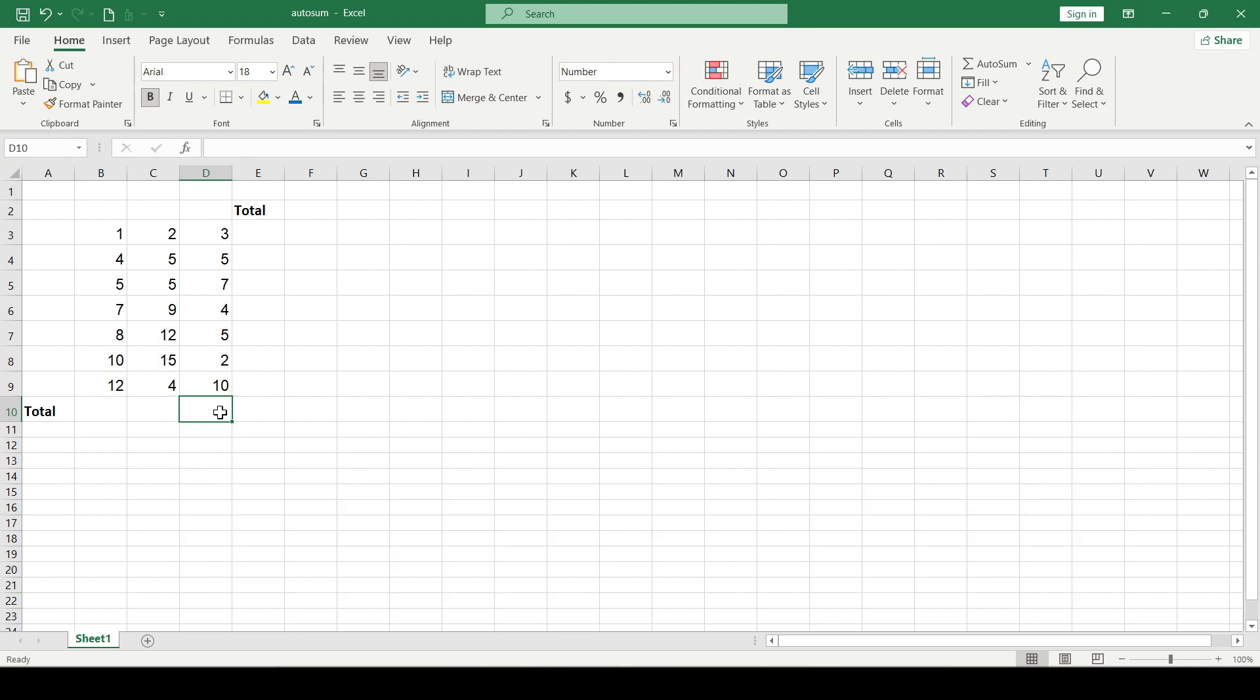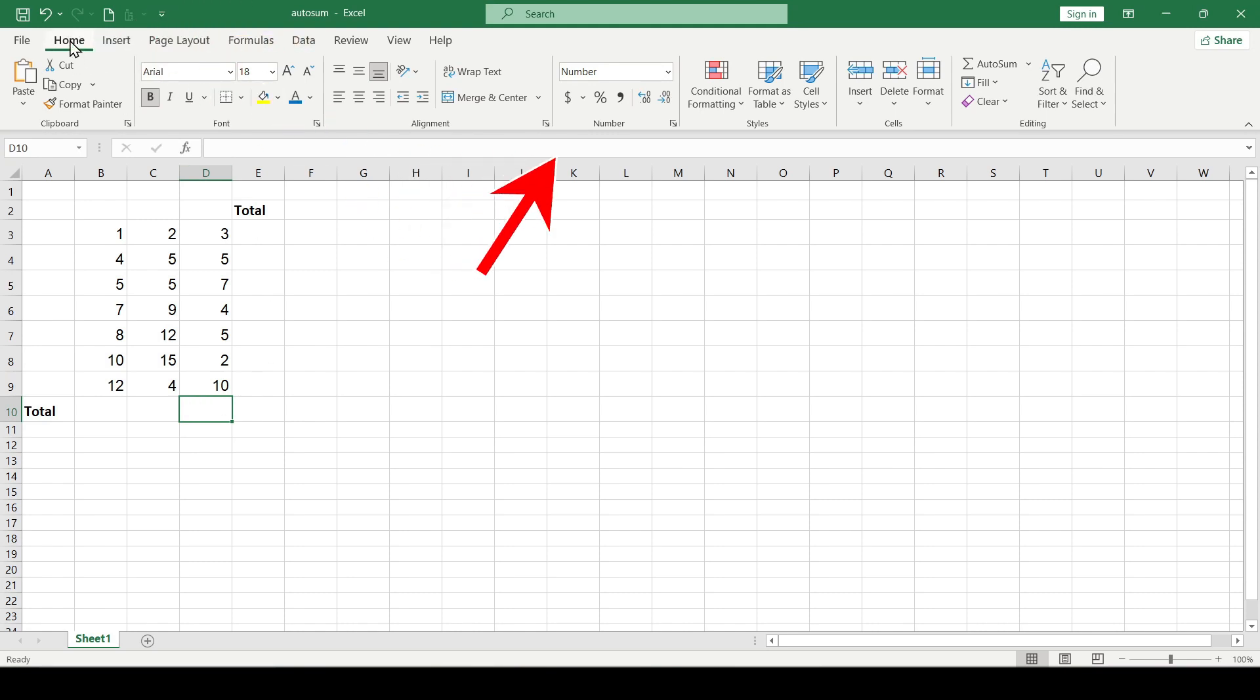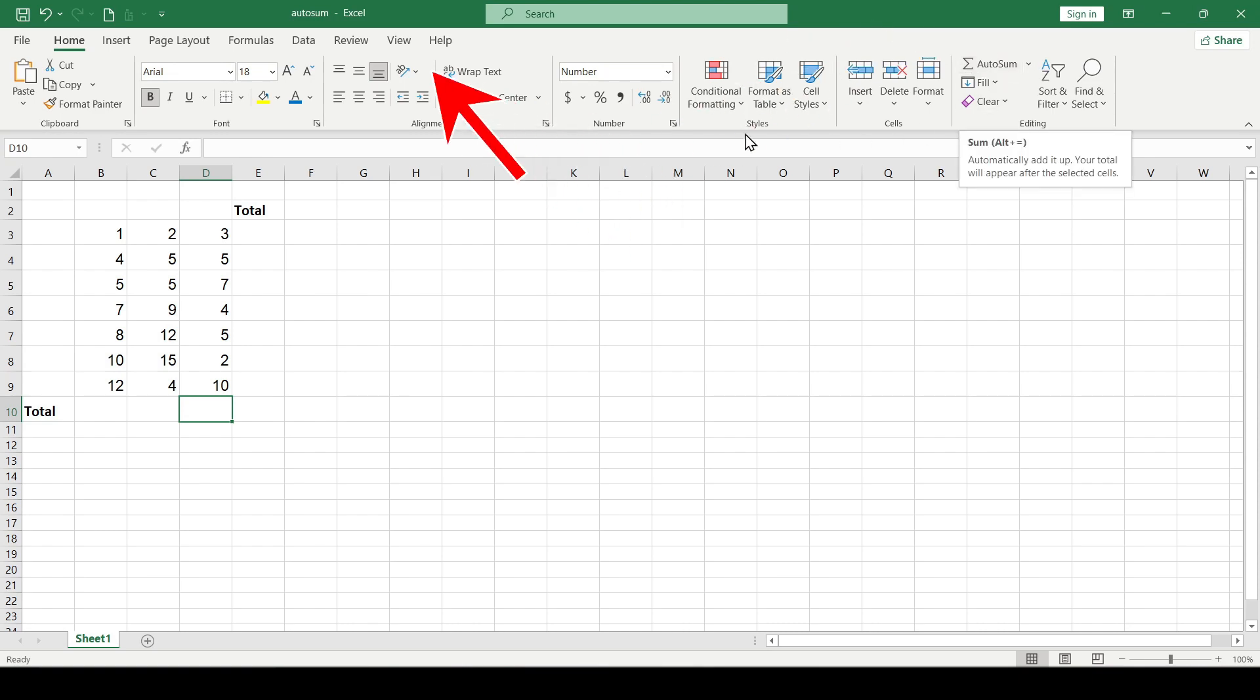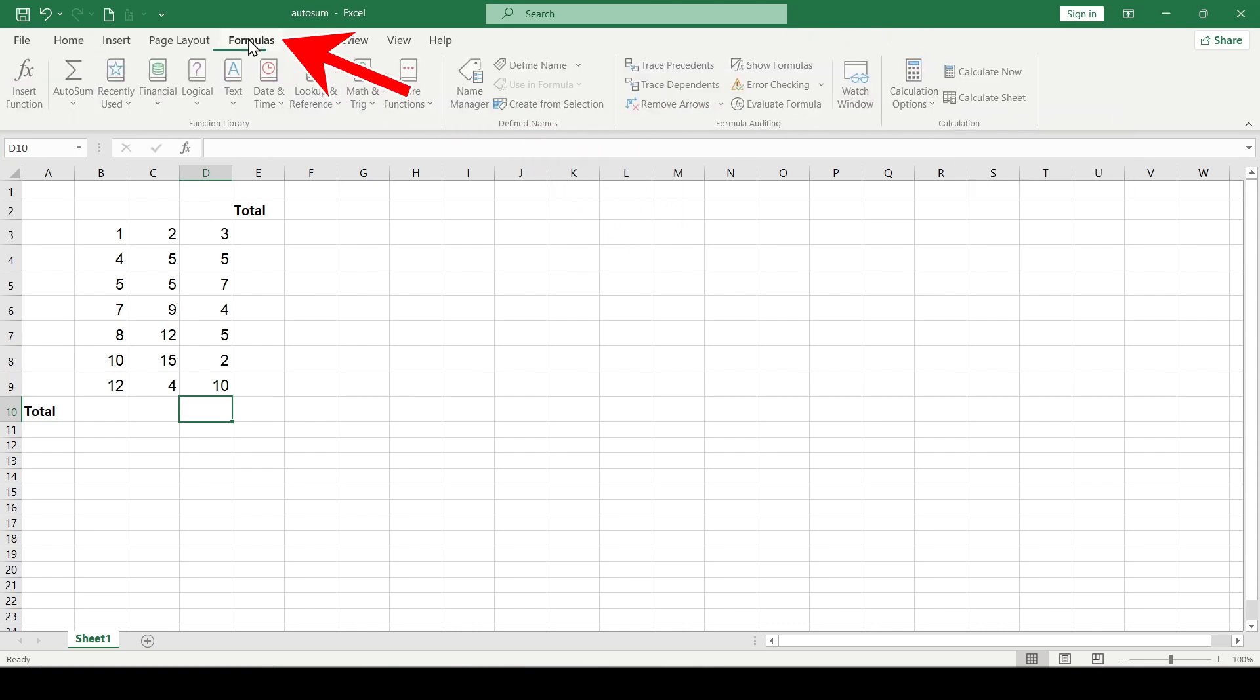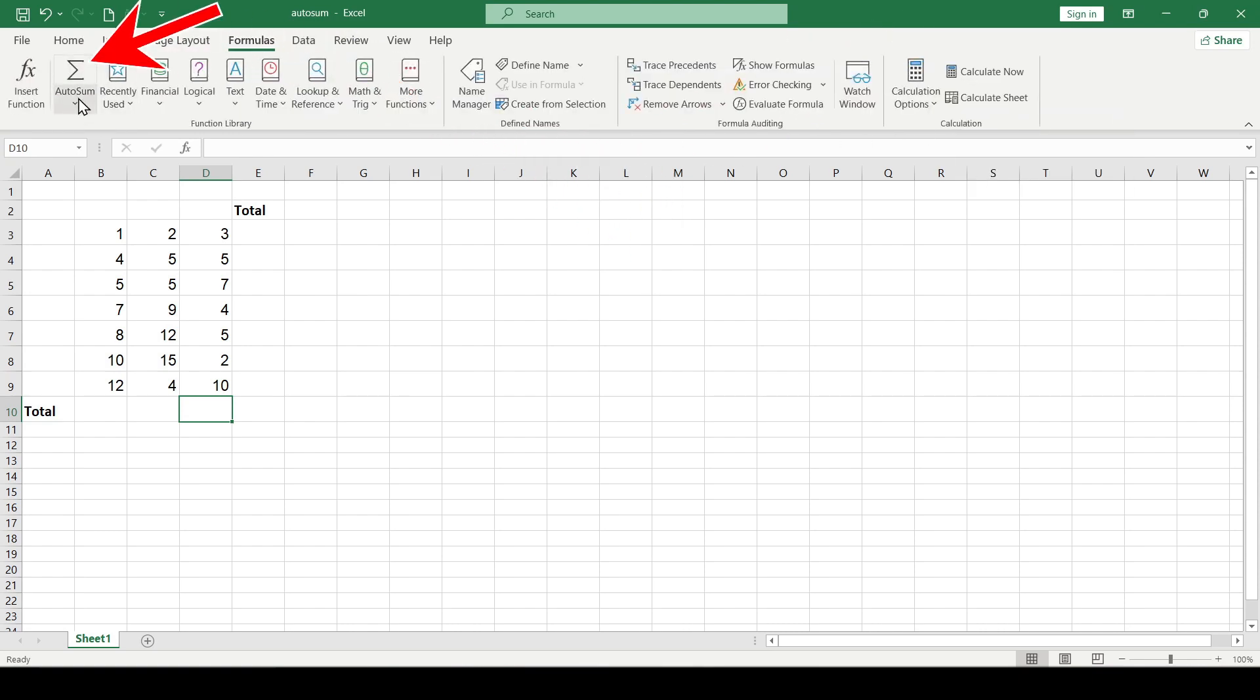Everyone can sum numbers in Excel, mainly using the sum function. But there is a function that speeds up the summation process and this is AutoSum. We'll find this function in the Home tab in the Editing section. It can also be found in the Formulas tab.